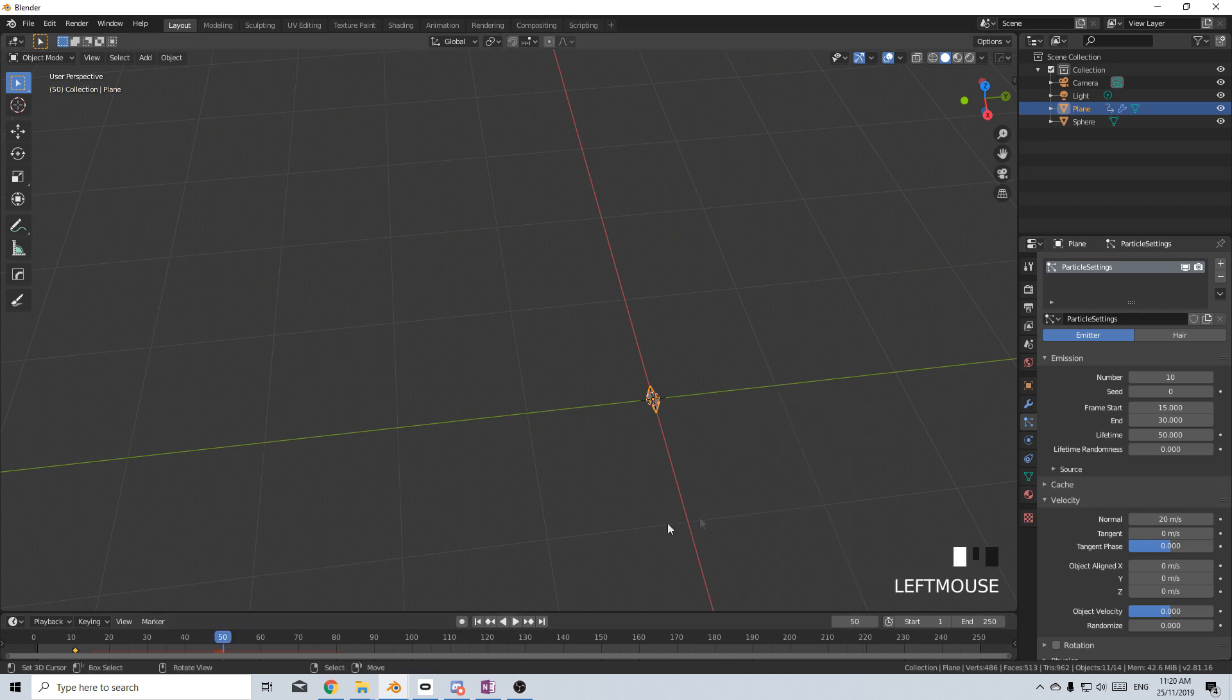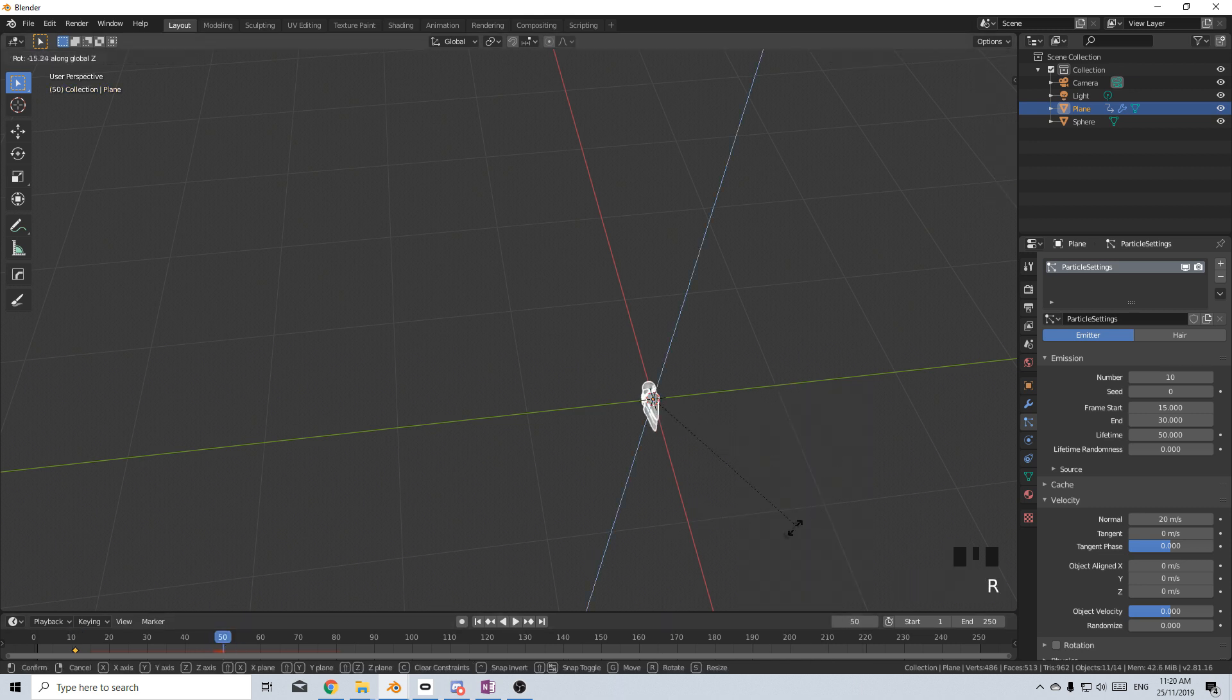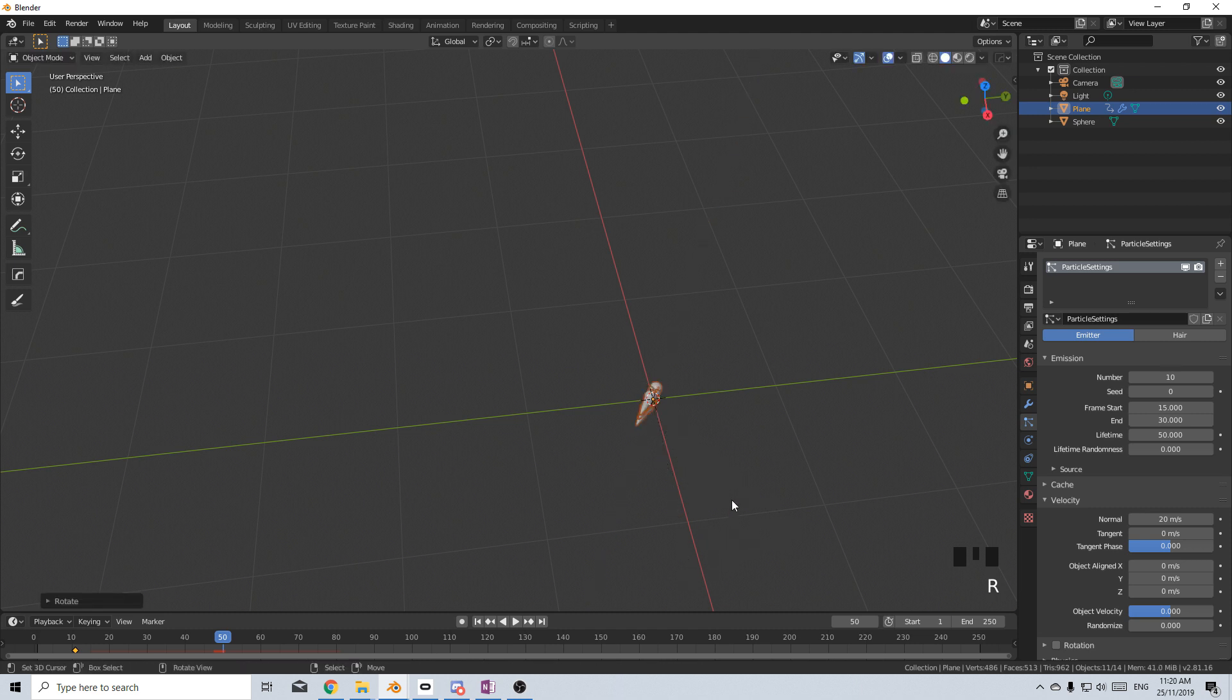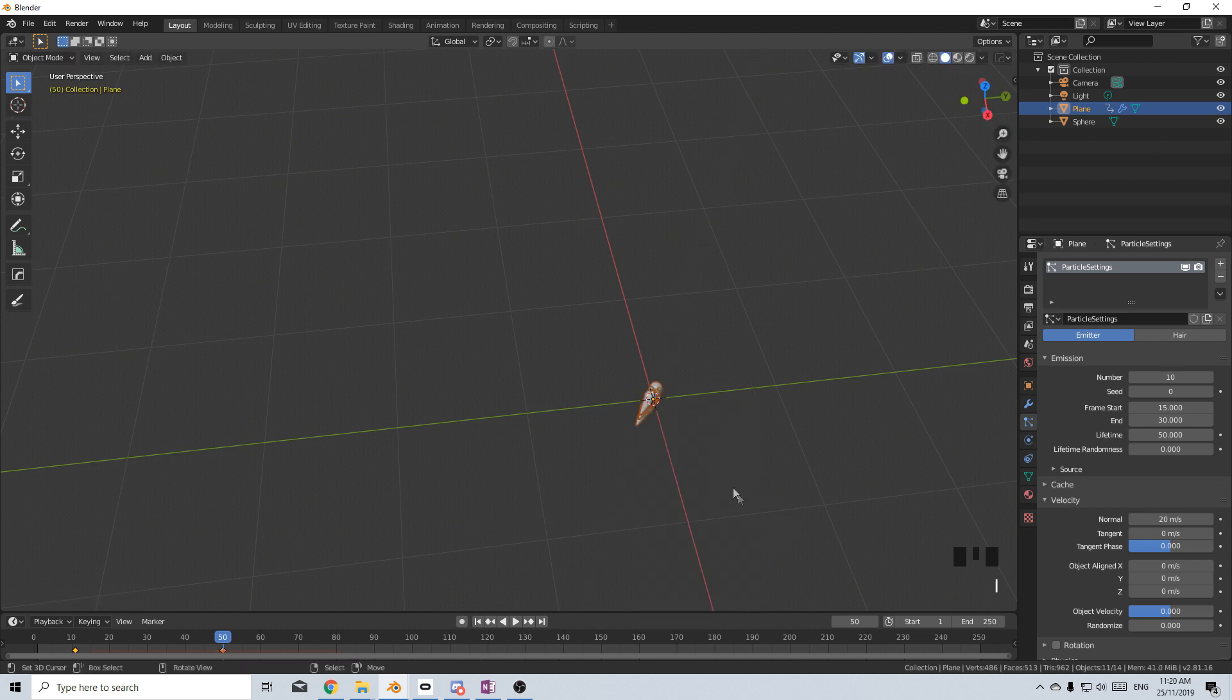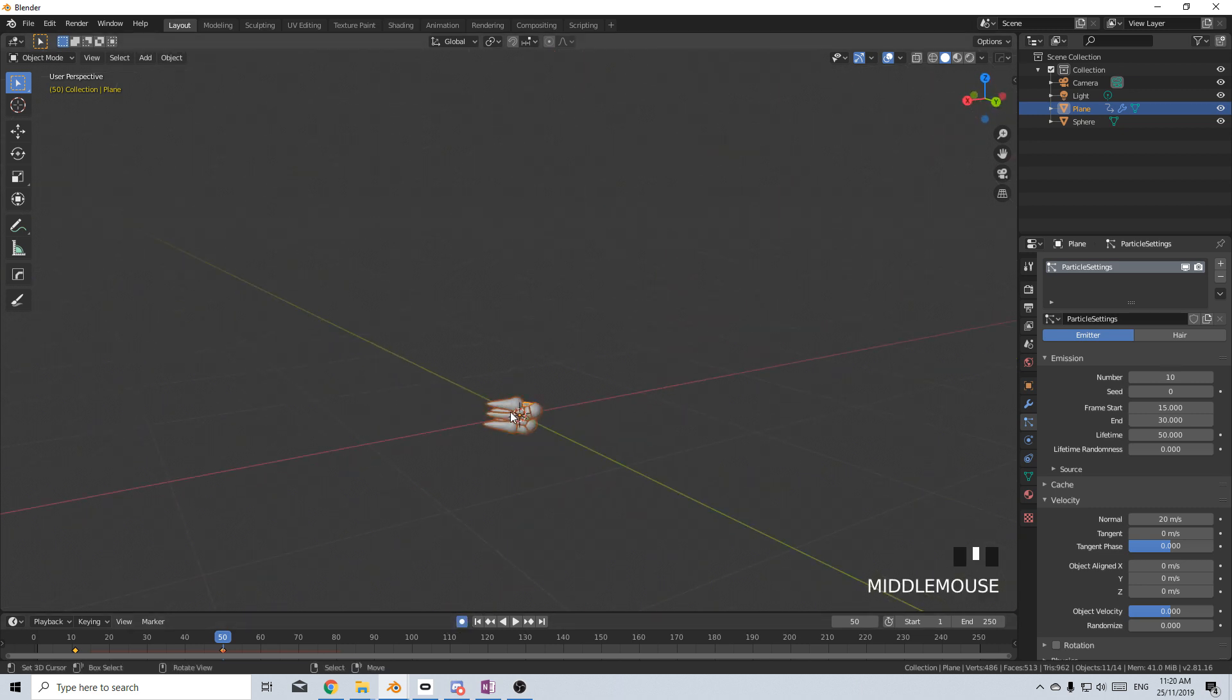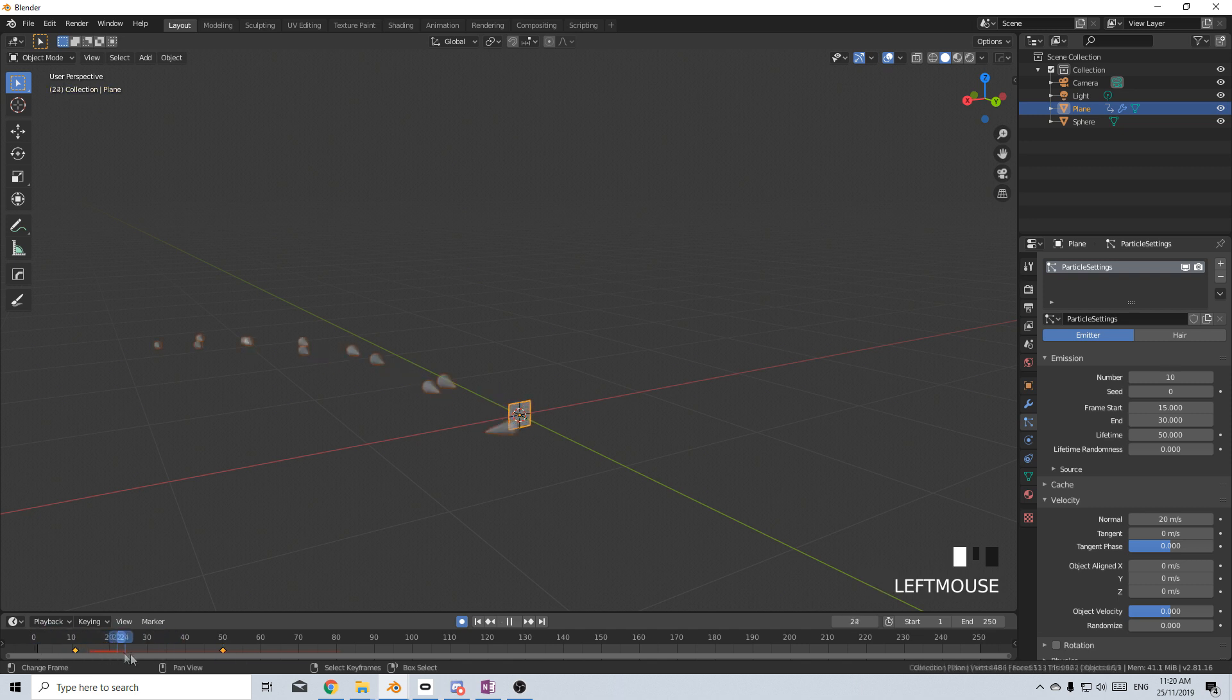And then about frame 50, I want it to be about this way over here. I rotate. If you don't want to have to keep pressing I, you can just press the record button here and whatever we change, it'll save. So what do we got? So we've got this.